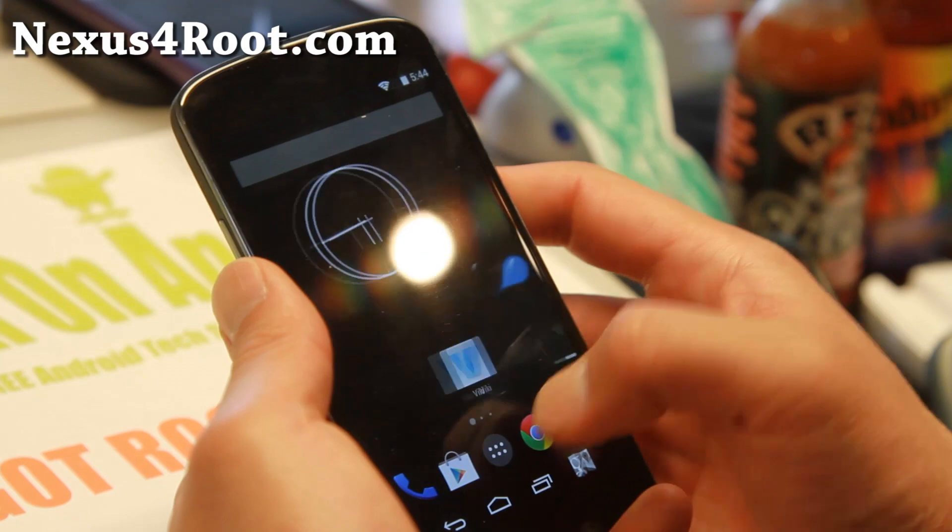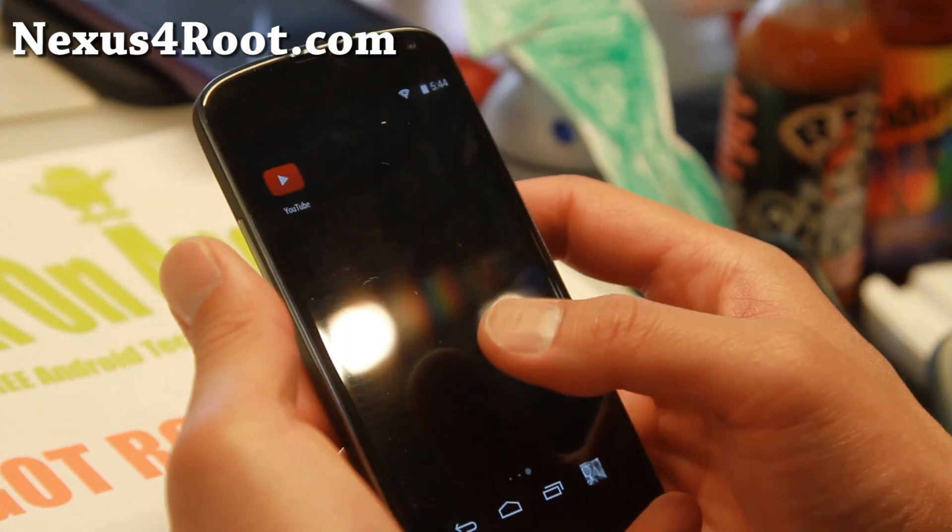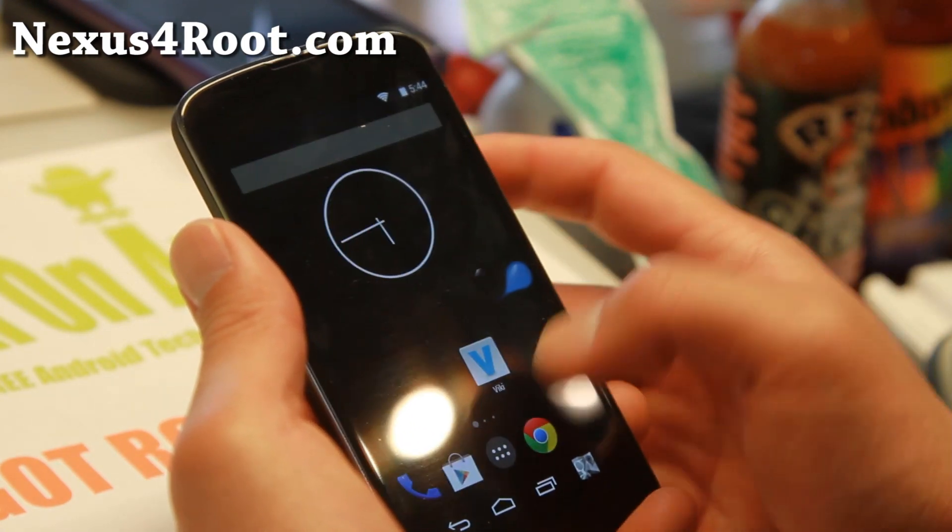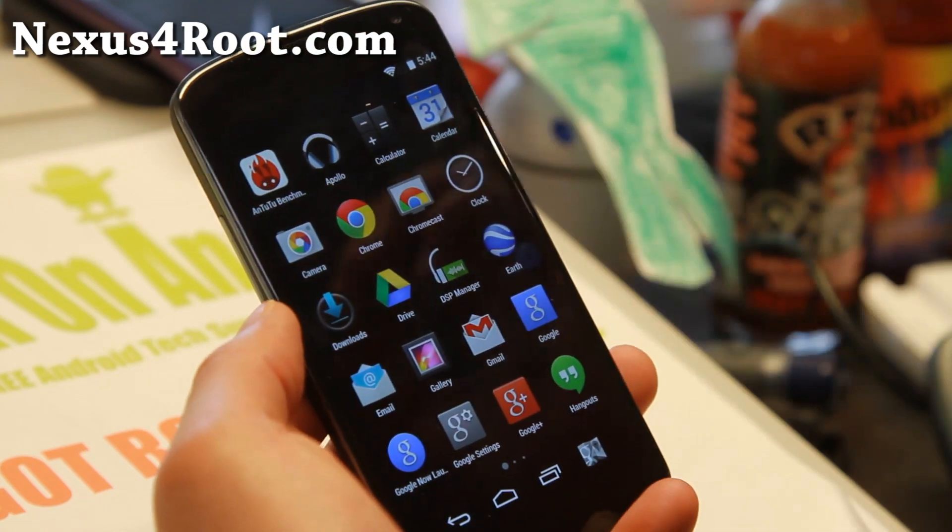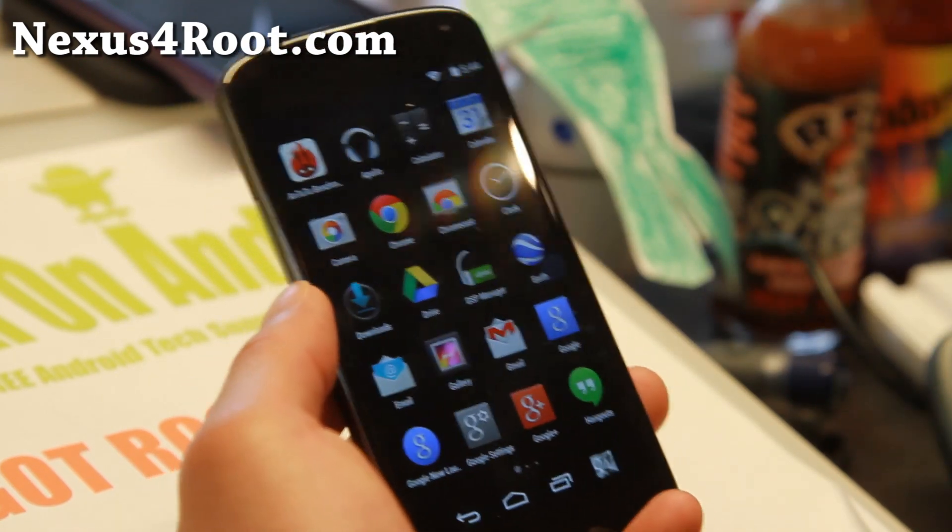But what I really like is it's a very stable ROM. Everything works out of the box, everything is super duper fast. And most importantly, great battery life.